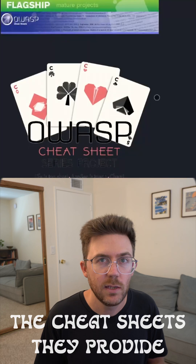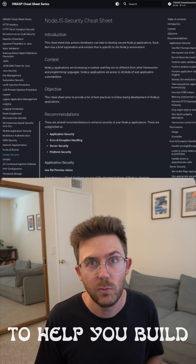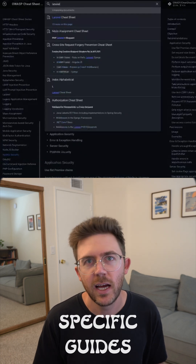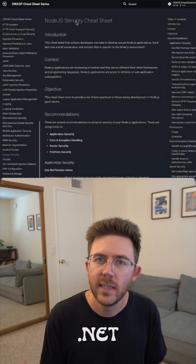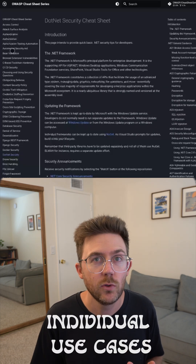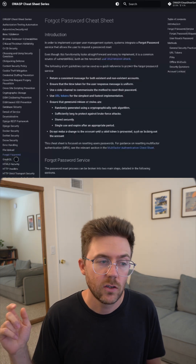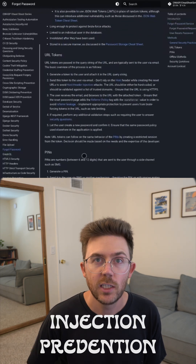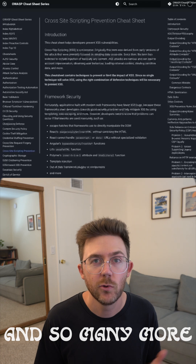The cheat sheets they provide are some of the most useful resources you can reference to help you build secure systems. They have framework-specific guides for Node.js, Laravel, .NET, and more, and they also have cheat sheets for individual use cases like forgotten password, cross-site scripting, file uploads, injection prevention, multi-factor authentication, and so many more.